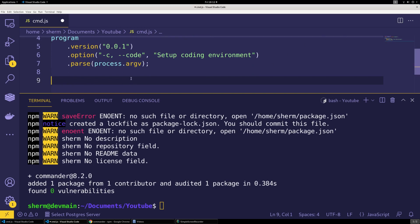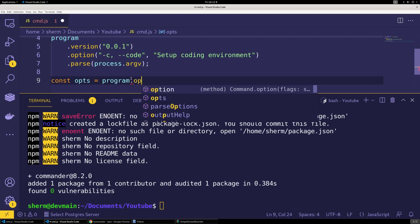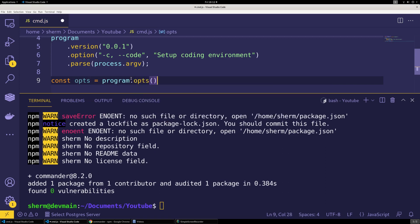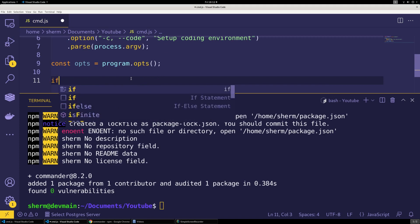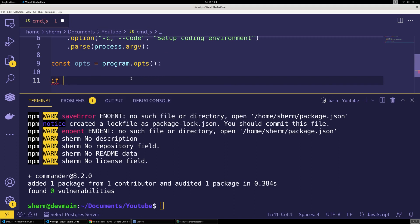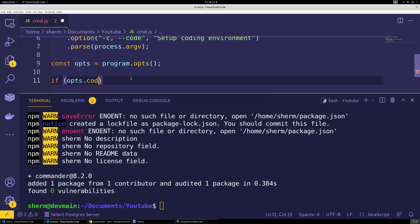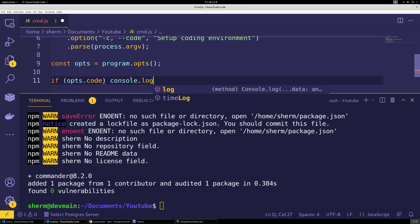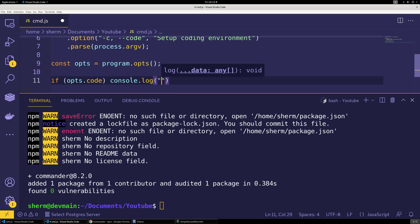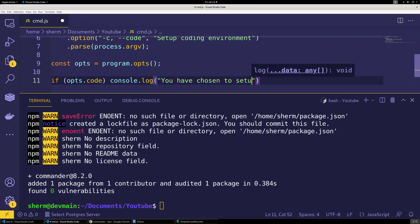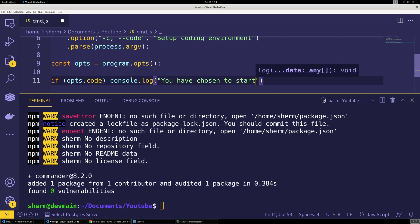We will say const opts equals program.opts. If opts.code, then we want to say console.log you have chosen to start coding.